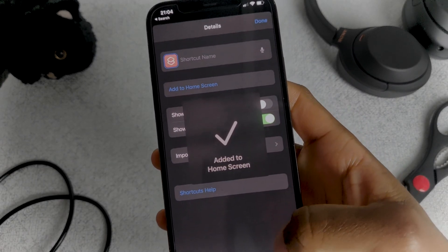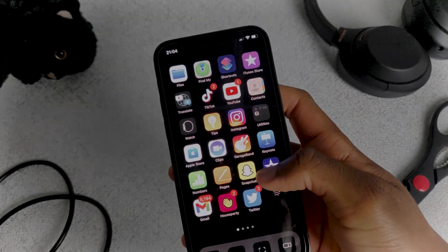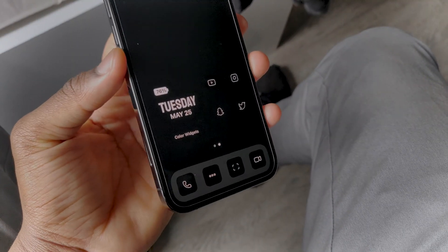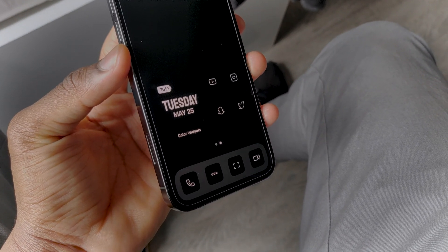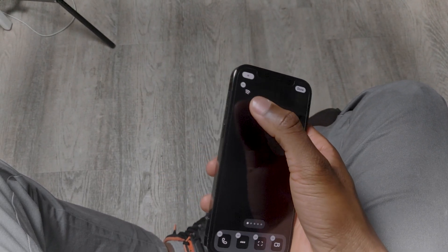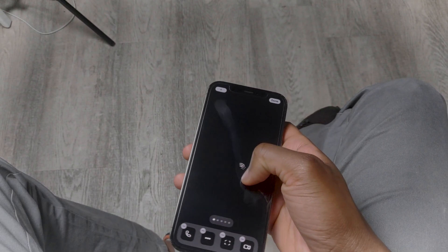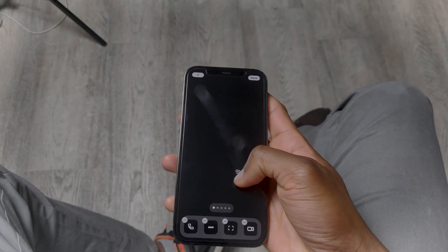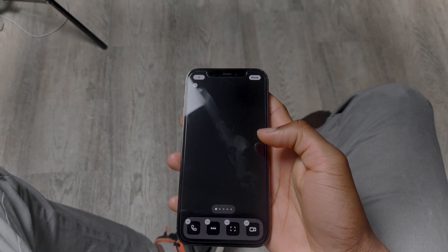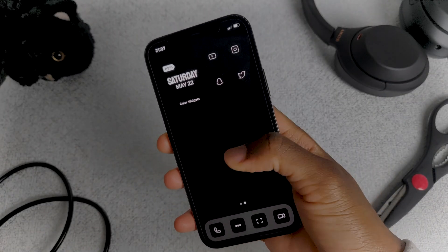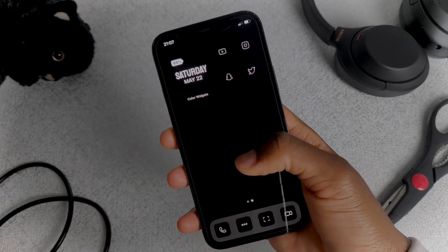Now you just need to repeat that for all the app icons you want to change and you're good. The last step, which is what gives it this extra clean look, is adding the right widgets. Normally Apple doesn't allow you to place apps anywhere you want — they kind of force a layout that makes your apps always arrange themselves from the top left corner. So the question is: how were we able to get the apps to sit at the bottom of the screen?